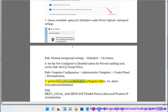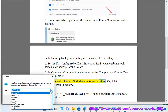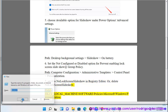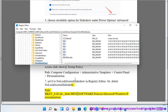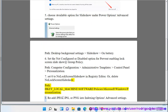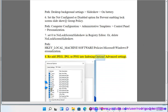8. Set 0 to No Lock Screen Slideshow in Registry Editor. Or delete No Lock Screen Slideshow. Path: HKEY_LOCAL_MACHINE\SOFTWARE\Policies\Microsoft\Windows\Personalization. 8. Re-add JPEG, JPG, or PNG into Indexing Options Advanced Settings.